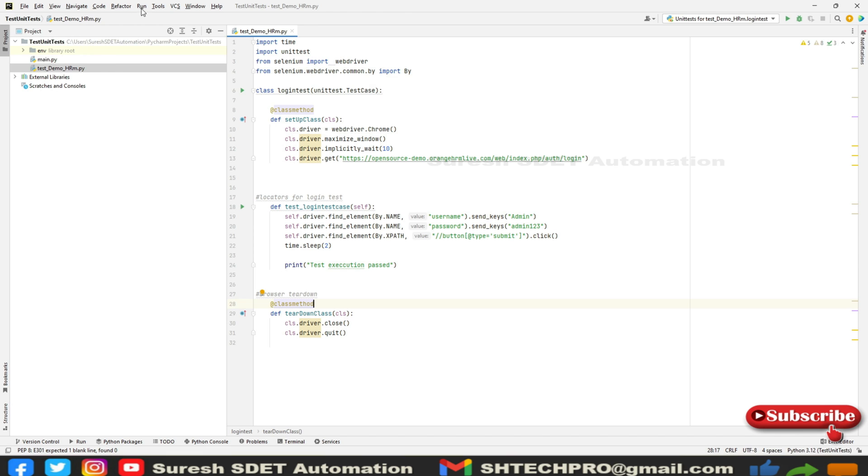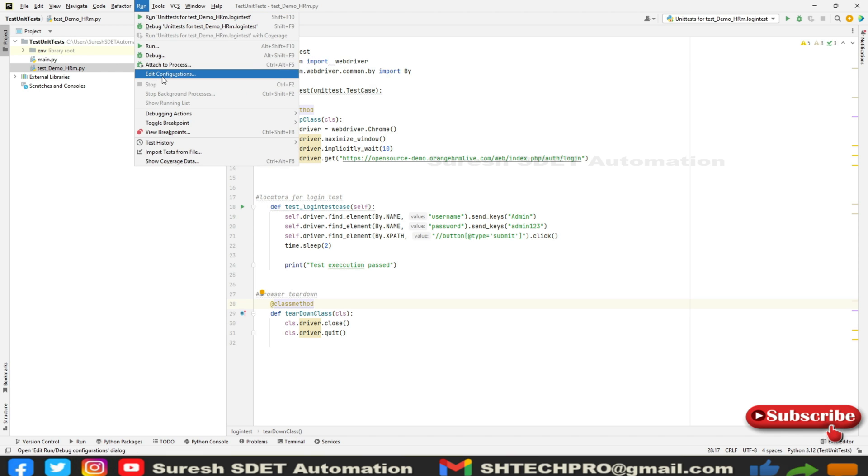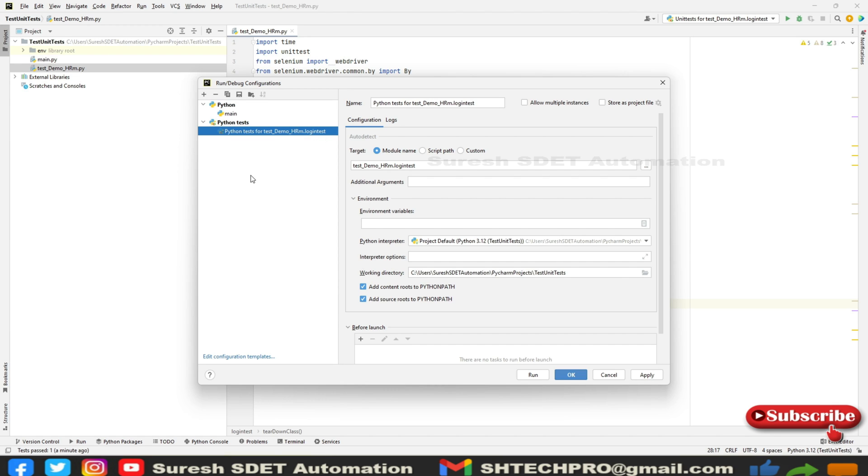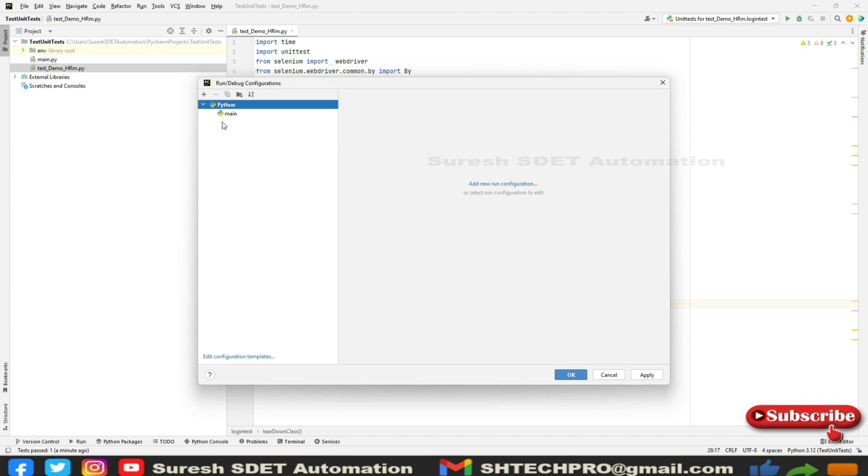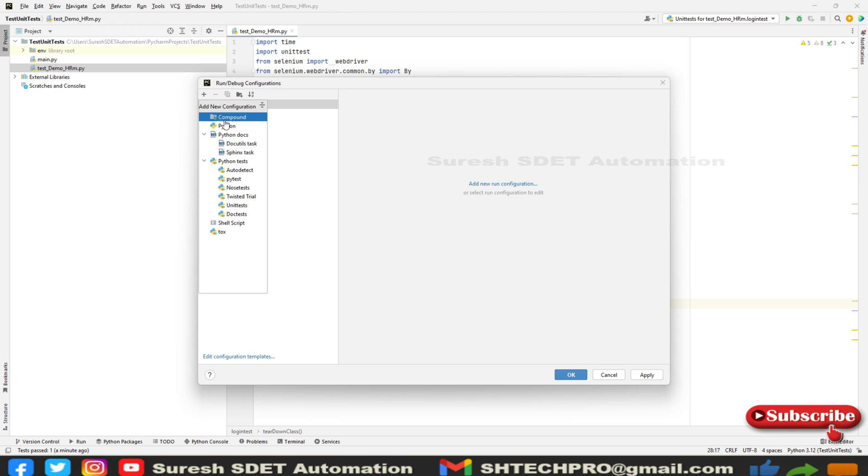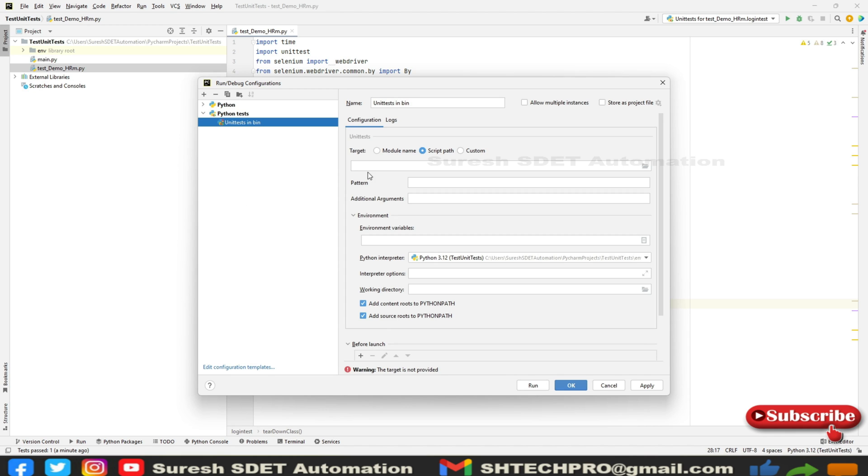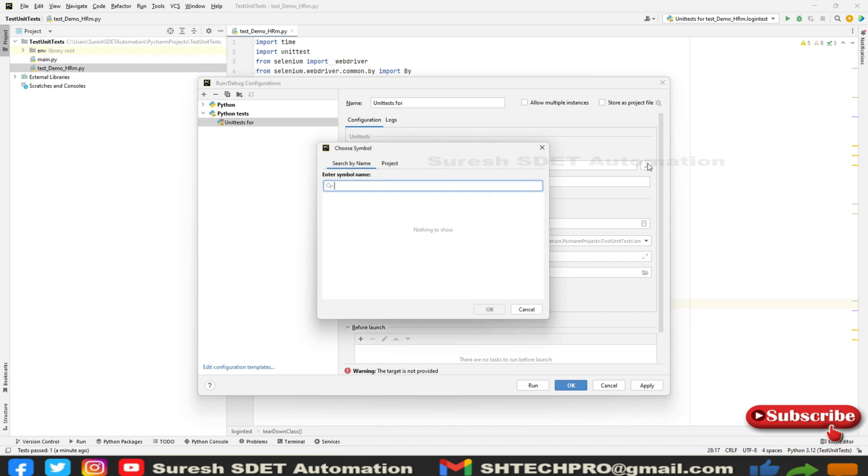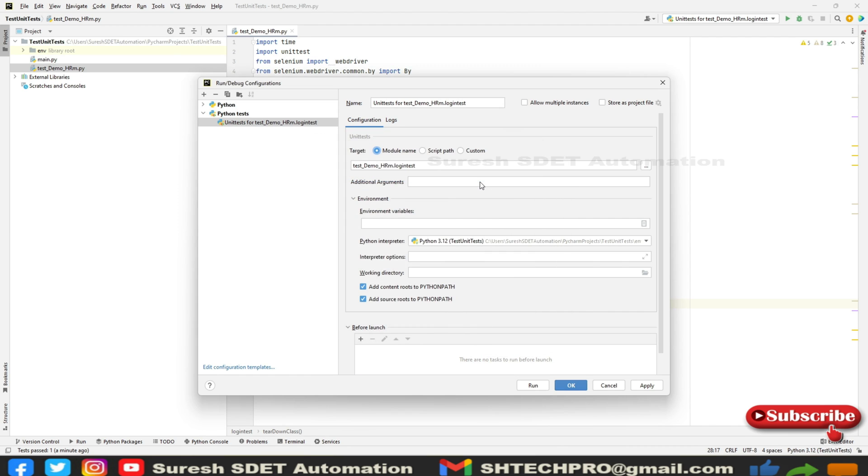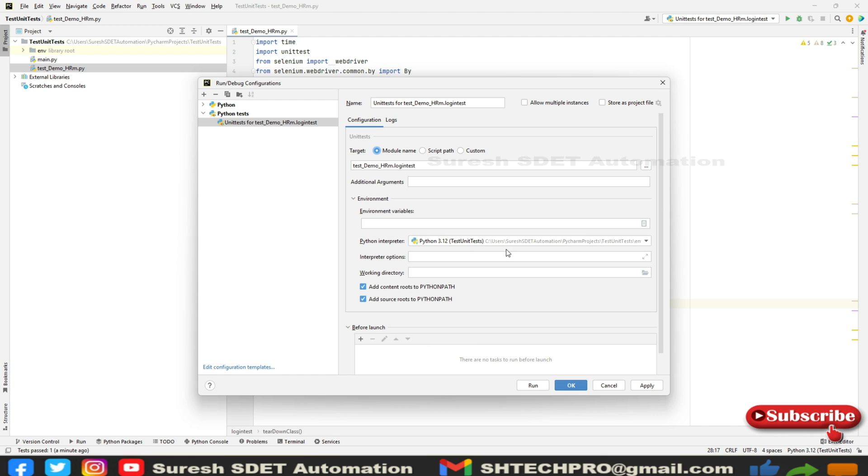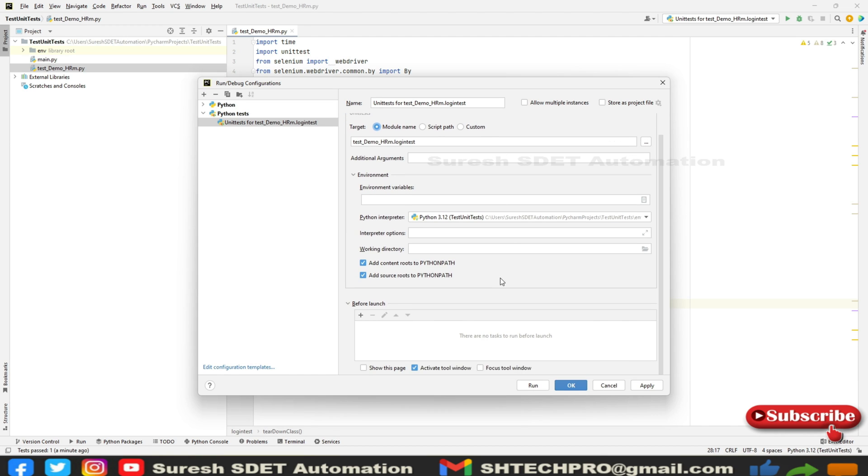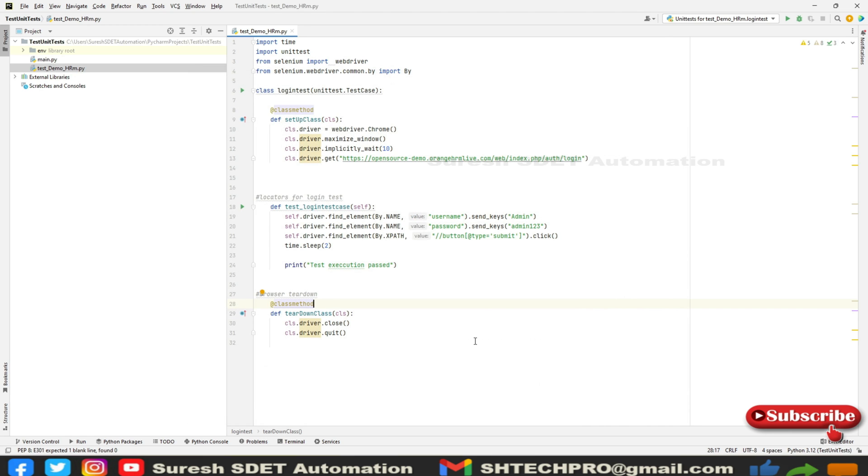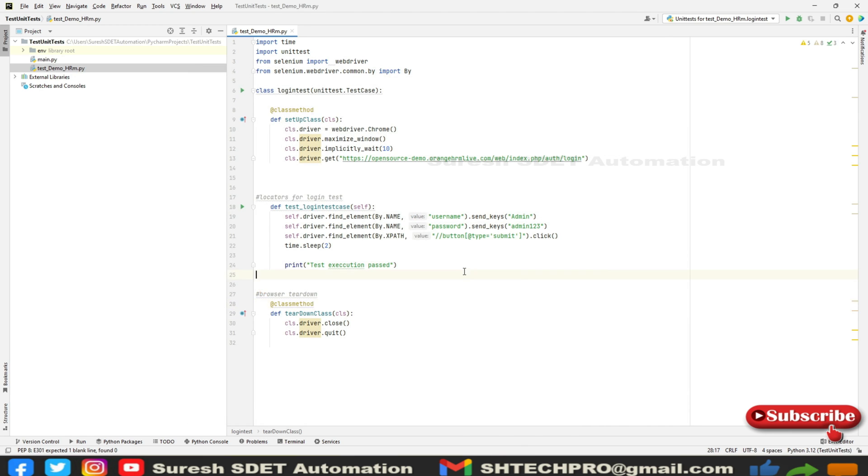Once that's done, we need to go to run and edit configurations. We need to make one small change. I'll delete this and add it for you again. Go to run debug configurations, click on plus, add new configurations, go to Python test and select unit test. You need to select the target as module name, and in the module name specify LoginTest. The interpreter can be the same thing you're using at present. Click apply and OK.